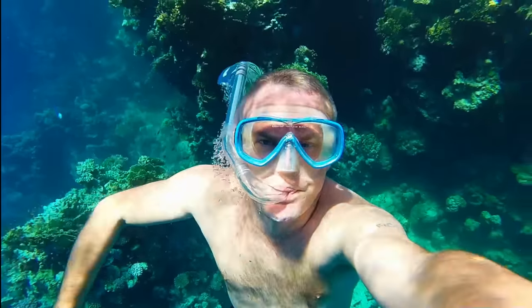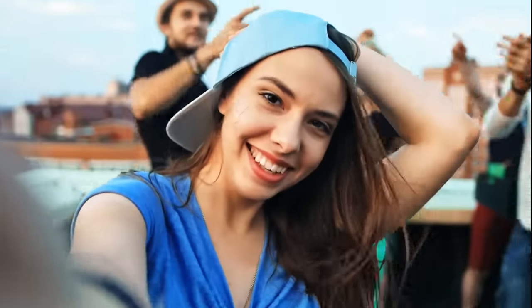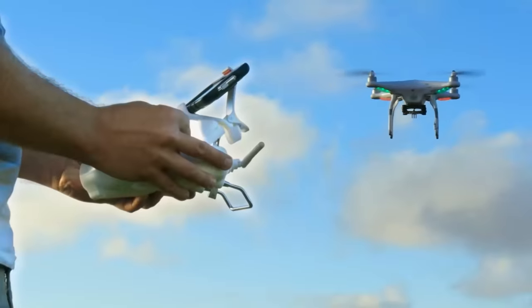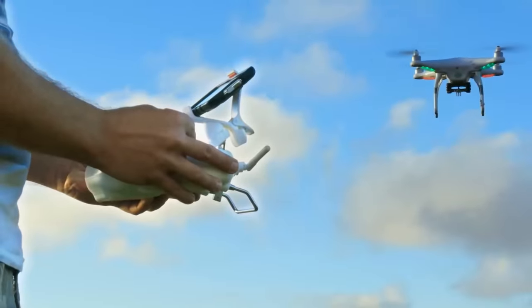No matter if it is from GoPro, iPhone, drone, or other devices.